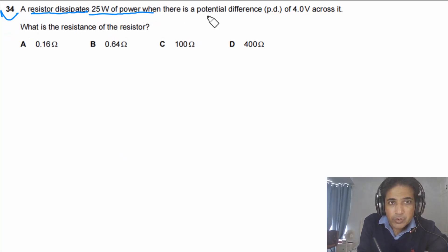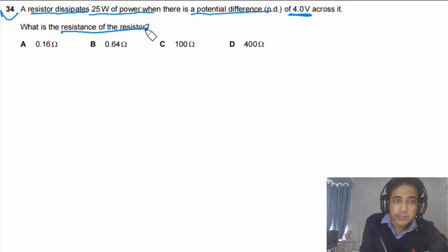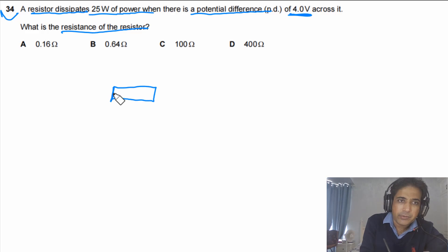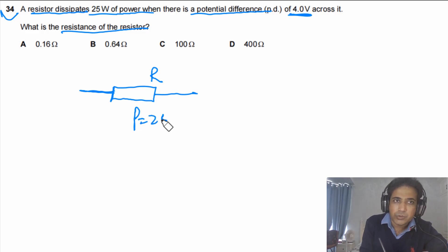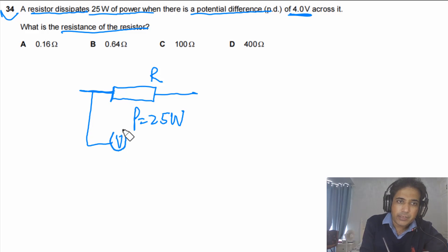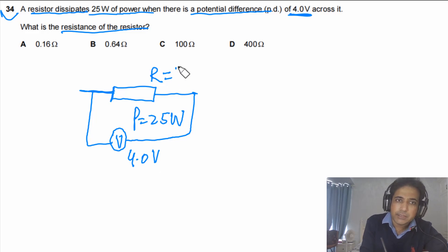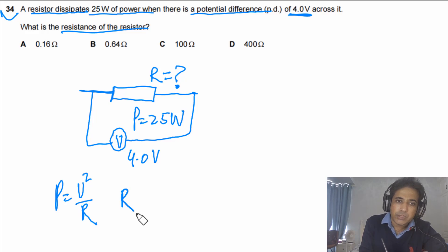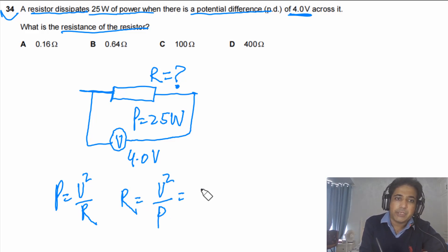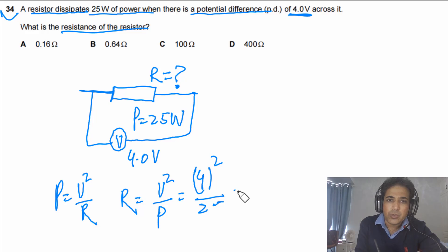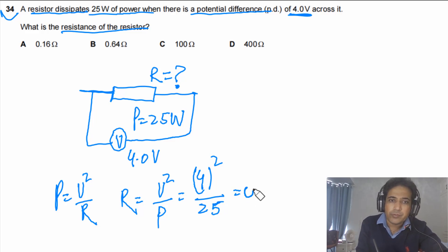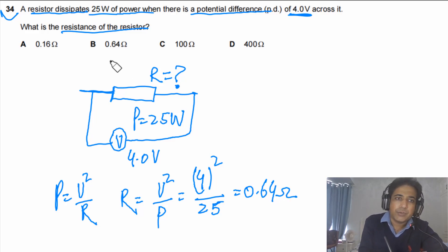Question 34: A resistor dissipates 25 W of power with a potential difference of 4.0 V across it. What is the resistance? Using P = V²/R, we get R = V²/P = (4.0)²/25 = 16/25 = 0.64 Ω. The answer is P.